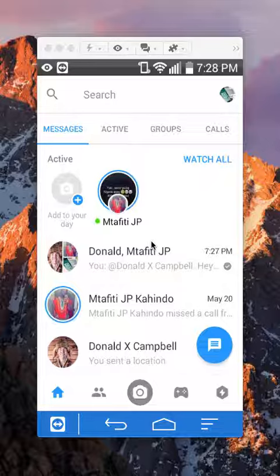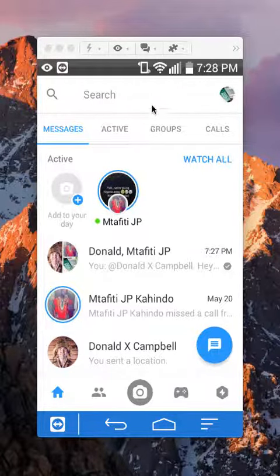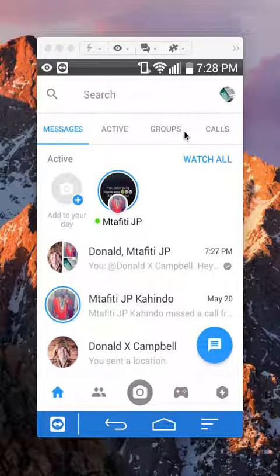First, open up your Messenger app like I have here. Once you have it open, go to your groups. To do that, if you look here on the top, tap on where it says groups.